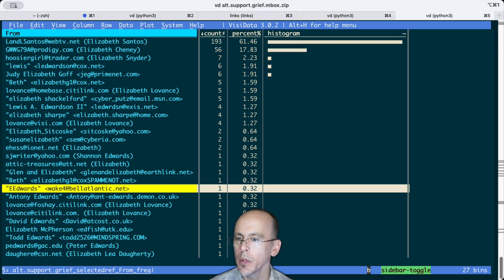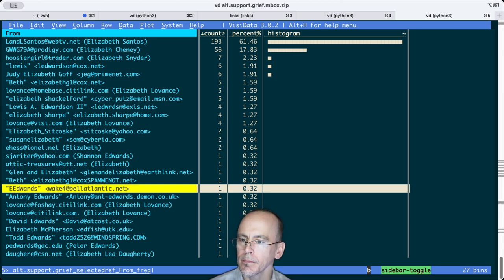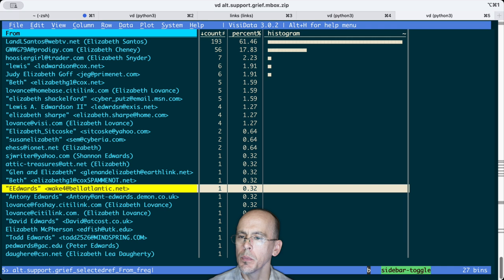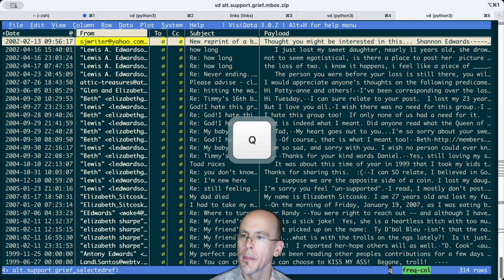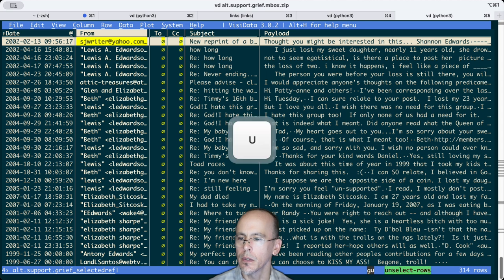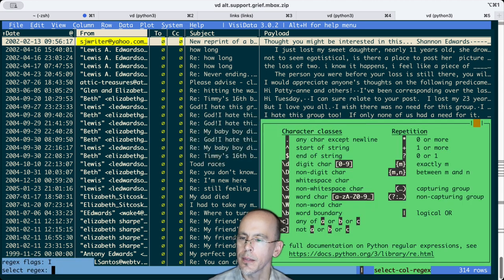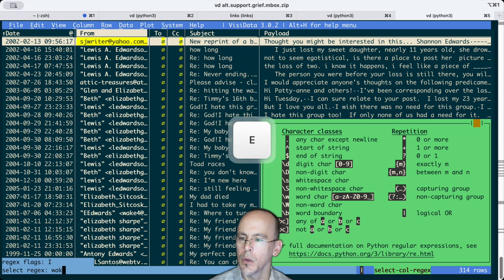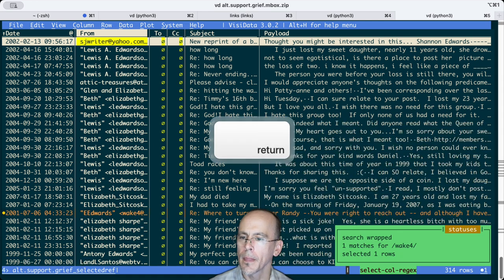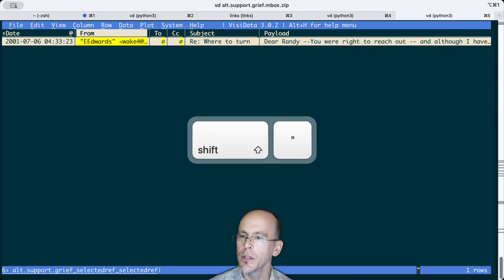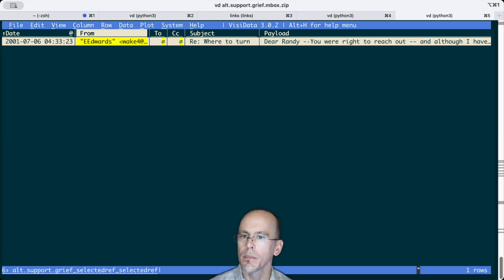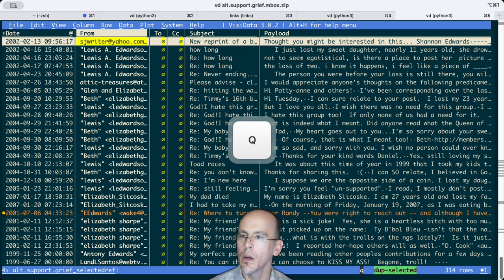But there's only one message. Let's go back and let's look for that pseudonym wake4. So again, let's unselect the things I did before. And let's select wake4. Let's zoom into that.